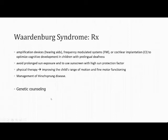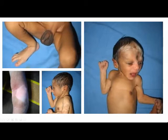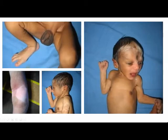Treatment is mainly based on the hearing loss: amplification devices, frequency modulator systems, or cochlear implants are provided for prelingual deafness. Patients are advised to avoid prolonged sun exposure. Physical therapy aims at good range of movement and fine motor functioning. Management of Hirschsprung disease is also required. Genetic counseling of parents and screening of relatives is the cornerstone of management. A case from our hospital presented as Shah-Waardenburg syndrome with long-segment Hirschsprung disease, lower limb deformity, hypopigmented patches, a white forelock, and iris heterochromia with blue iris.